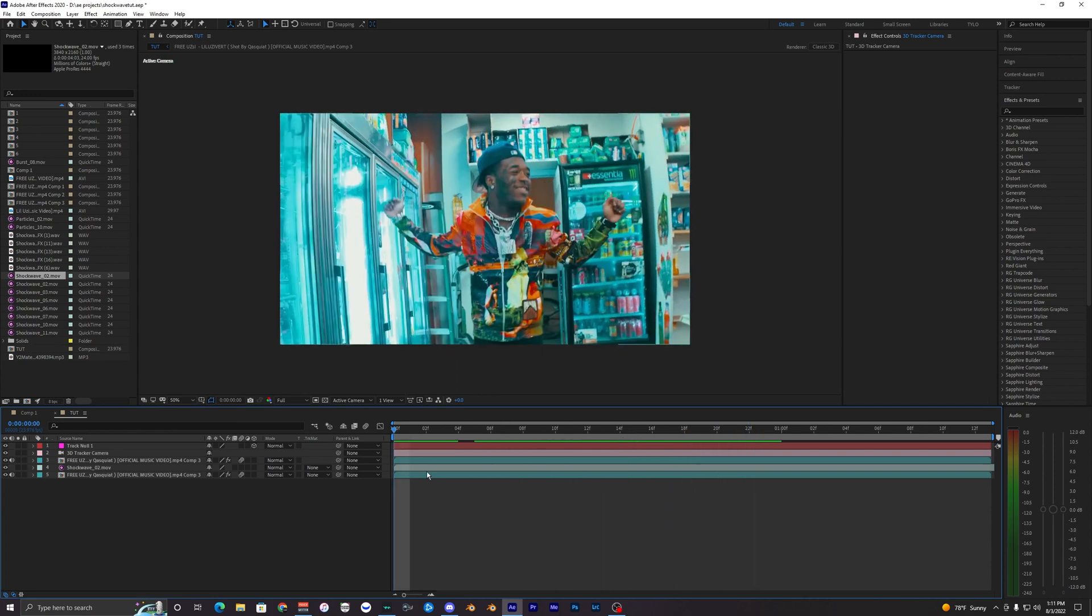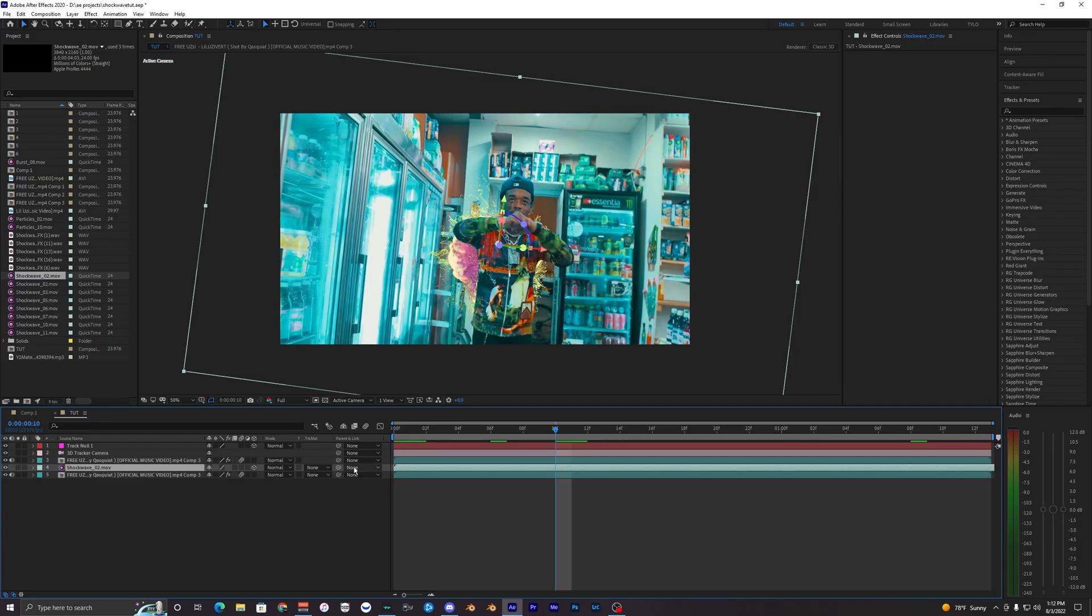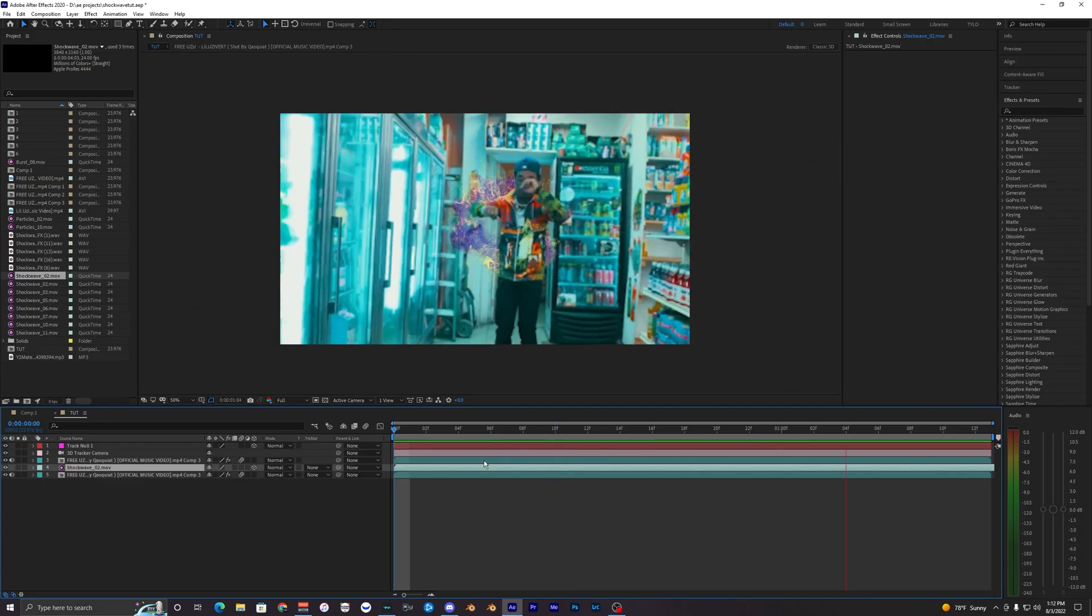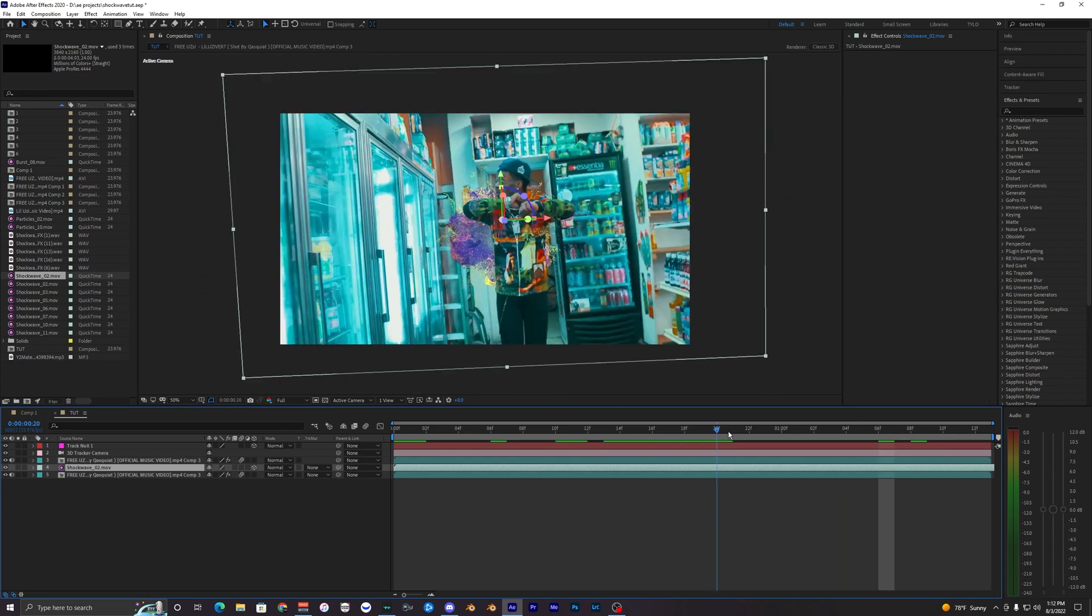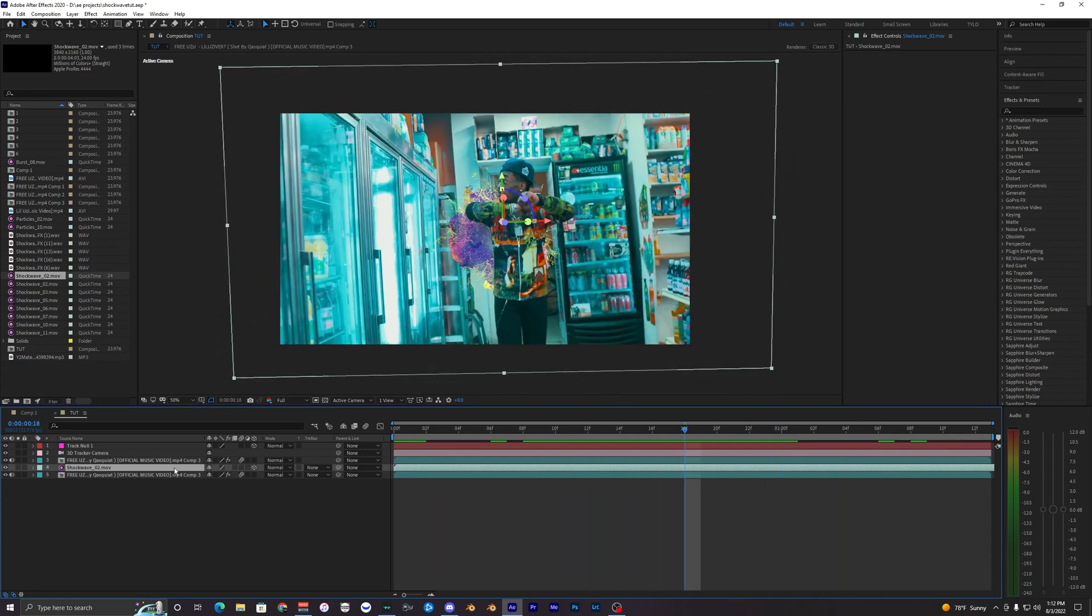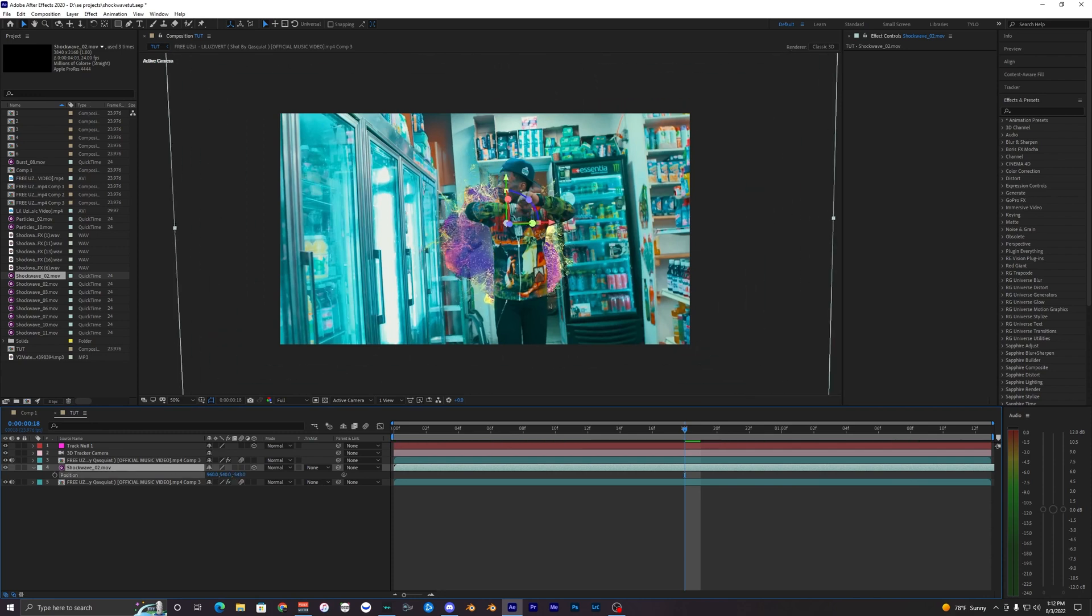Still nothing special, it's not tracked to anything, but it is now behind Lil Uzi, so we're one step closer to the finished result. What we want to do with the shockwave is select this little cube. This is basically making the layer 3D instead of having it 2D. Once we click that, it should make it into our 3D environment. As you can see, it is now tracked to the background.